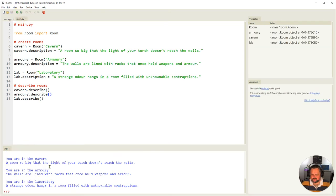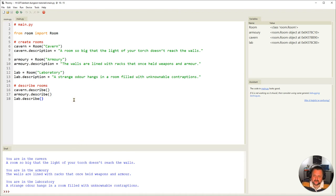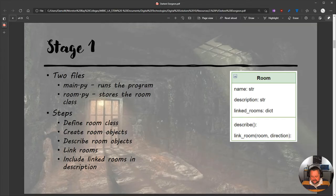Now you see: you're in the cavern, the room's so big — it's going through and describing each one of the room objects we've made. Going back to look at our plans for this task: we've defined the room class, created the room objects, described the room objects, and now we're going to link the rooms together.